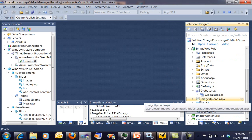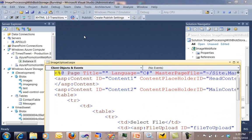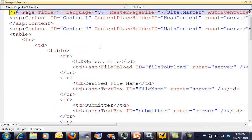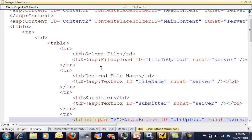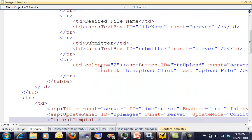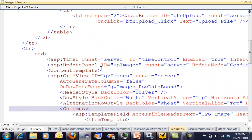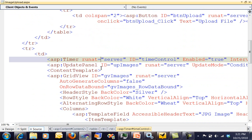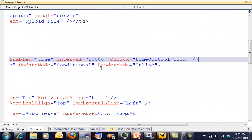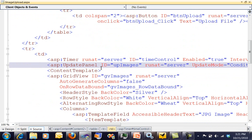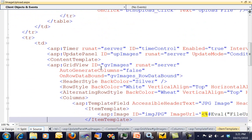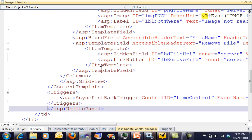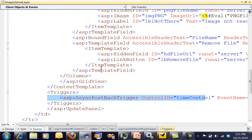Now our image upload ASPX is going to look pretty much exactly the way you would expect it to look. I've got my file upload set up, and then I've got a timer. That timer is going to run every 10 seconds. And then I've got an update panel, and that update panel has a grid view inside of it. And if we scroll down just a little bit, you can see that I've got a trigger on it.